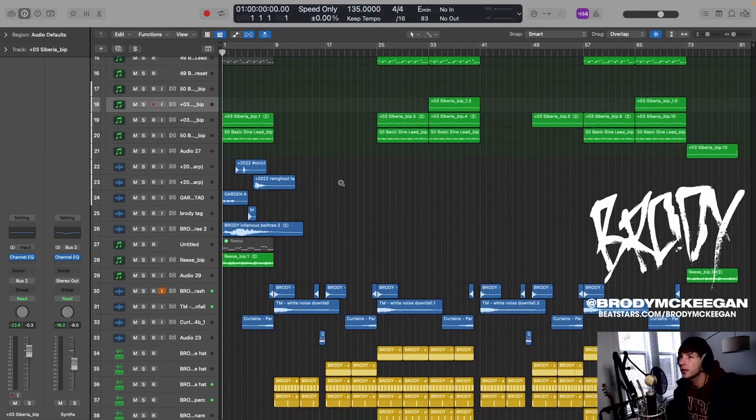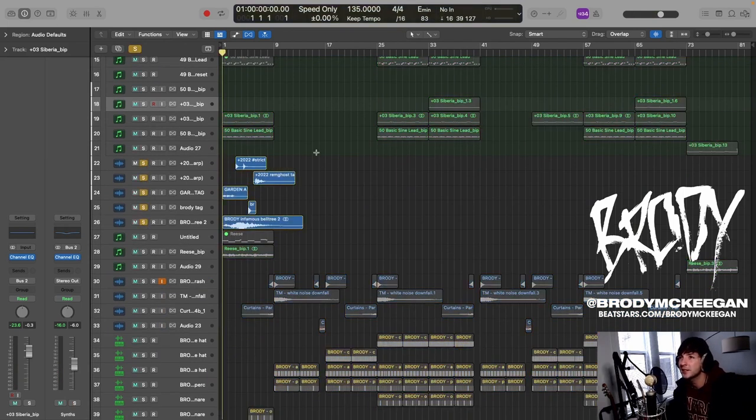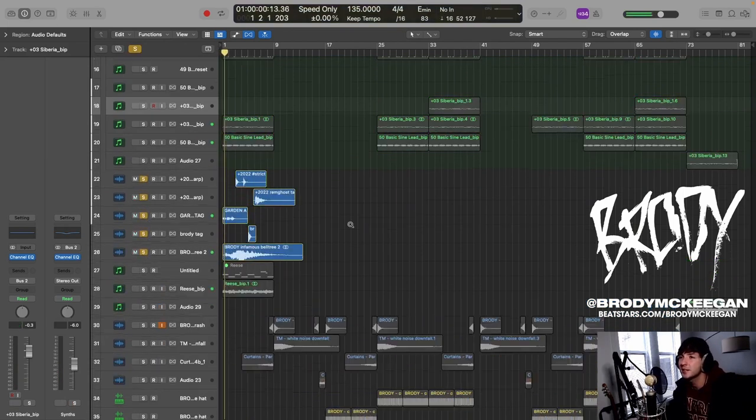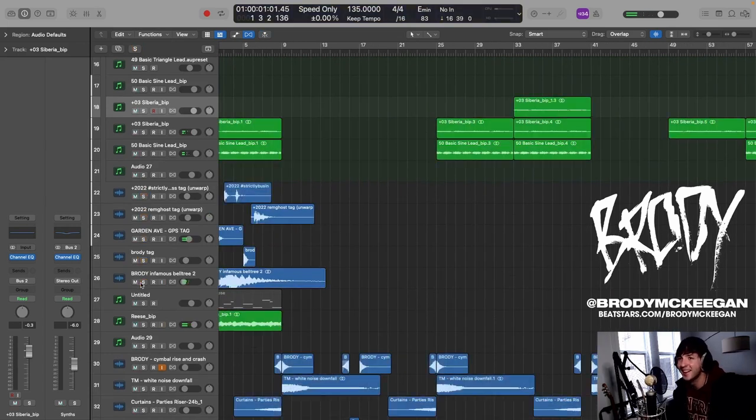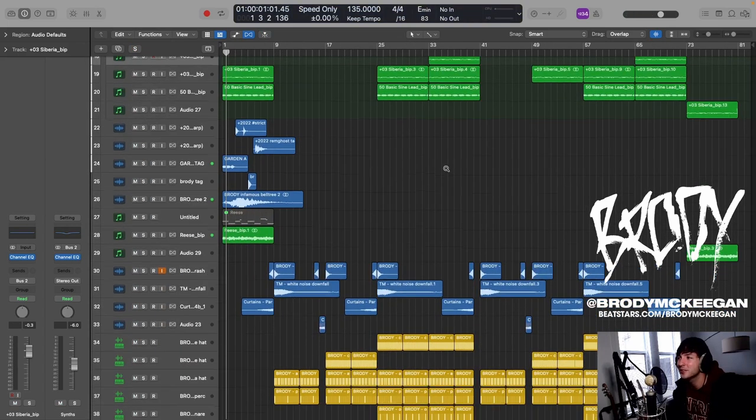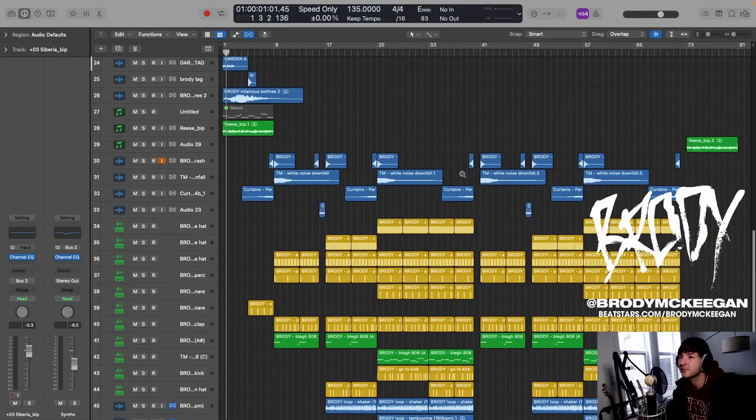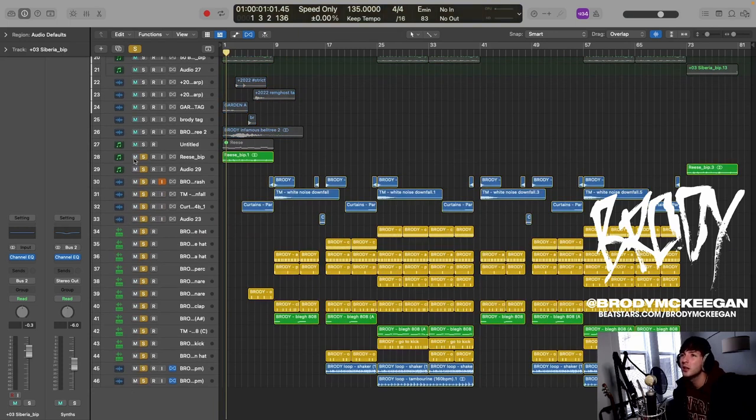Then what else do we have going on here? So many beat tags, gotta represent. Then we have, let's see here, I'll just kind of solo out the whole of the drums.